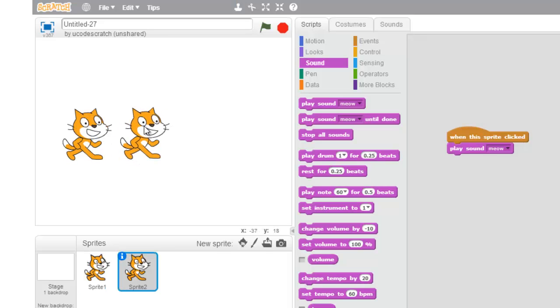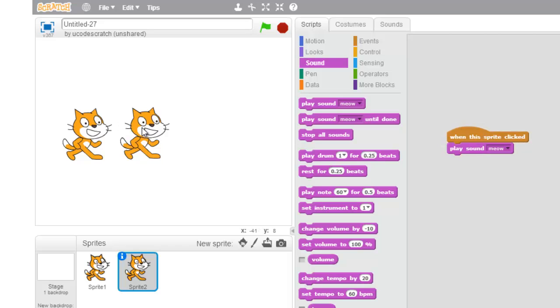And the cool thing is, both the sprite and all the scripts, costumes, and sounds that go with it duplicate as well. So watch. Ah, very cool.